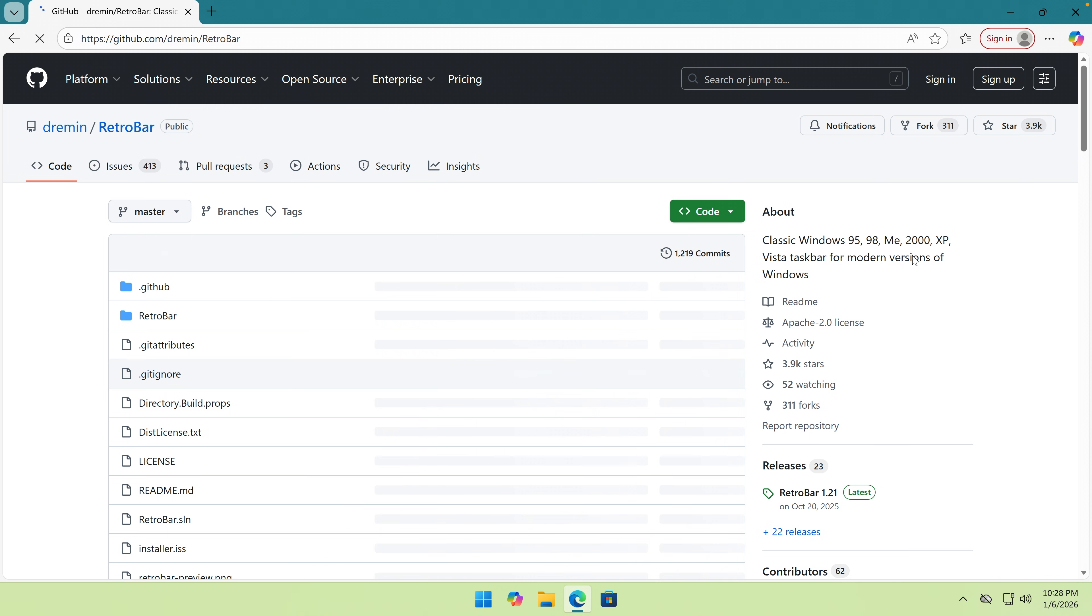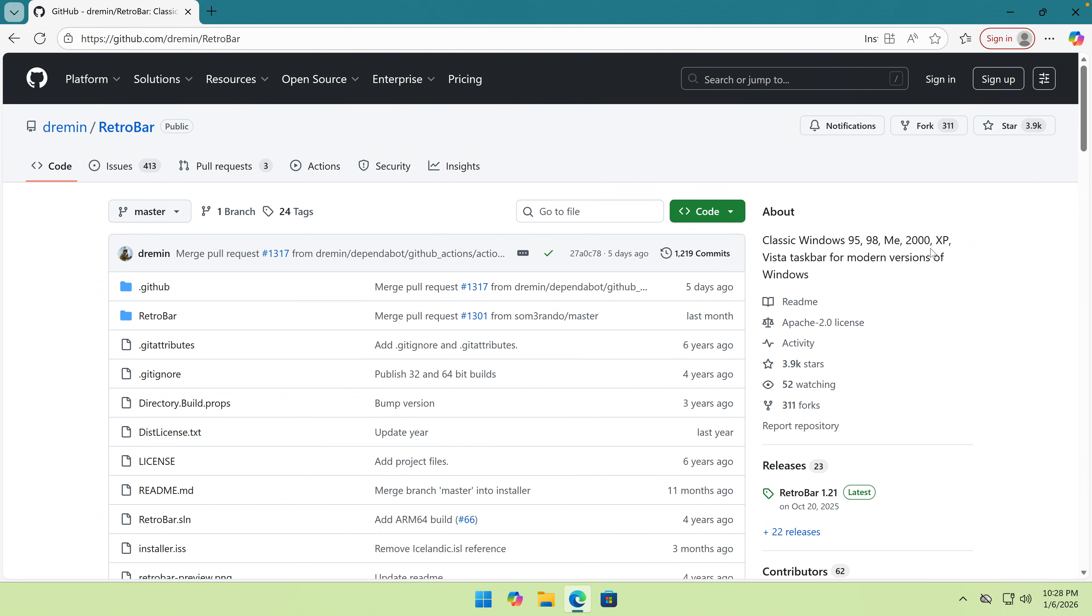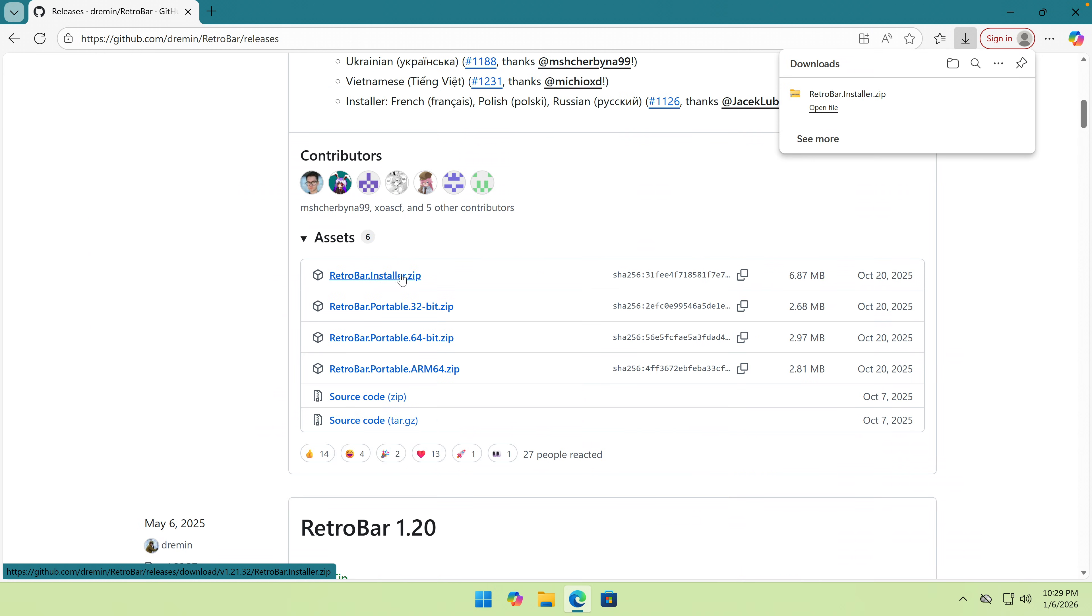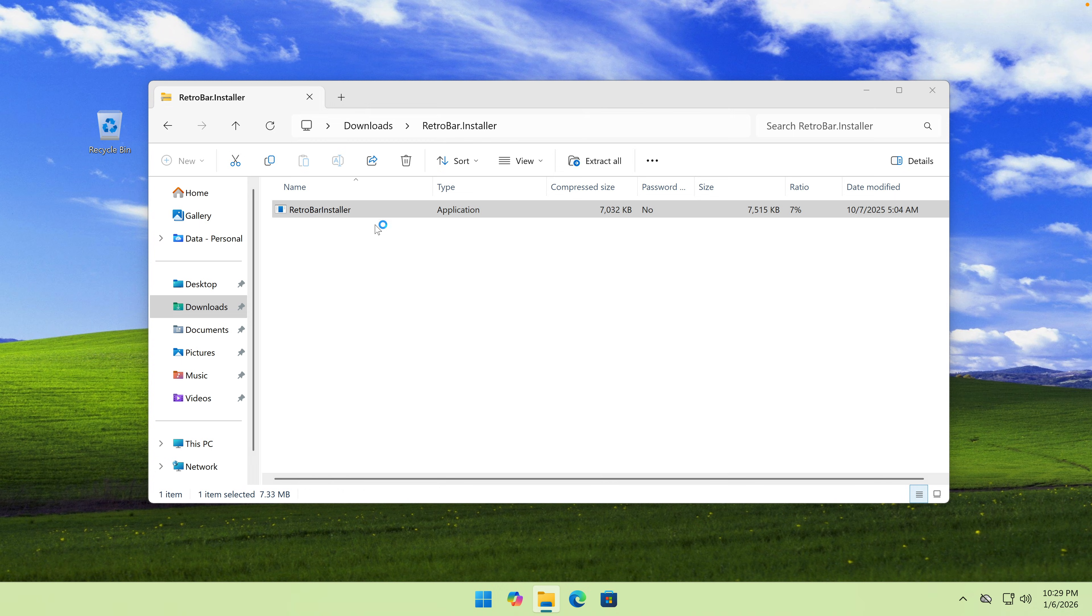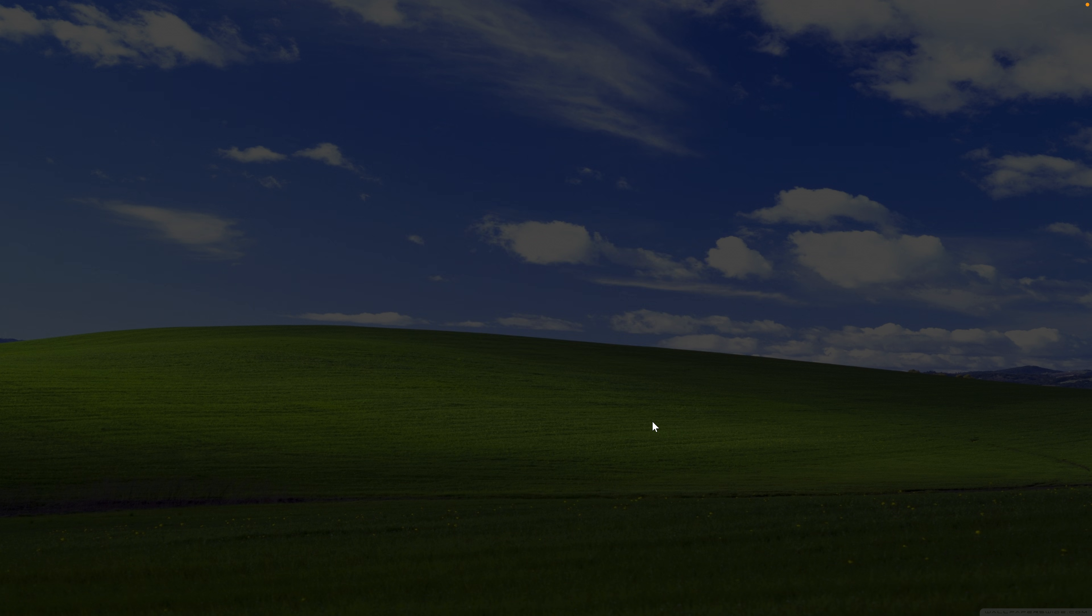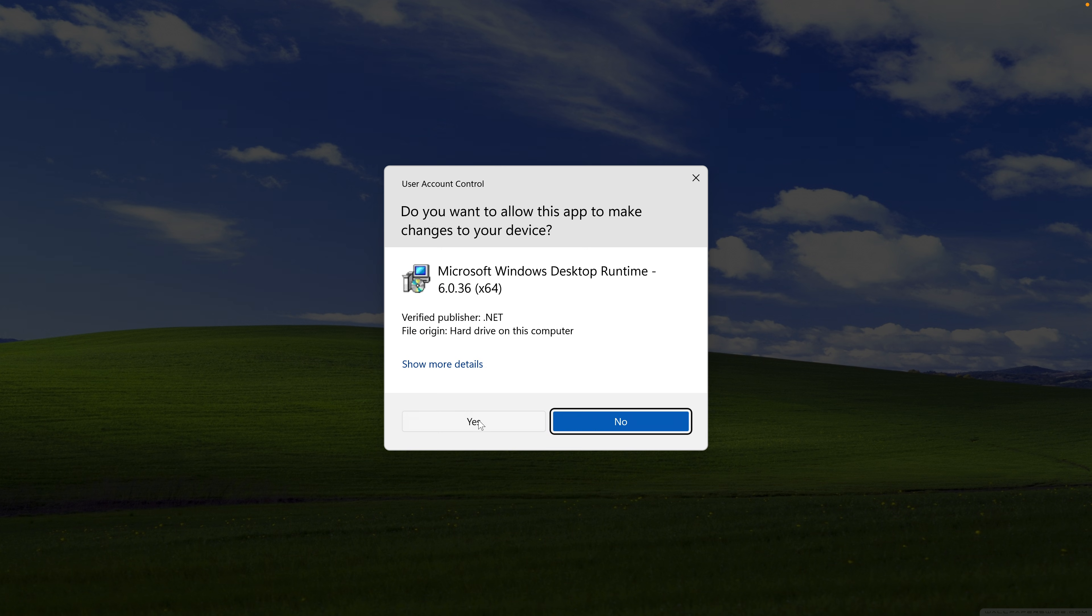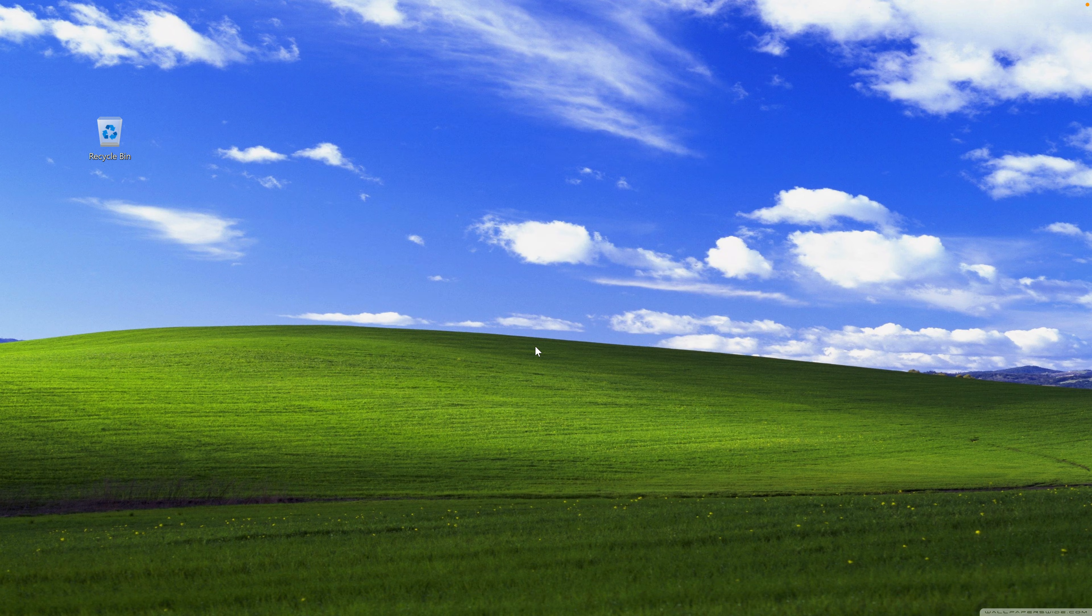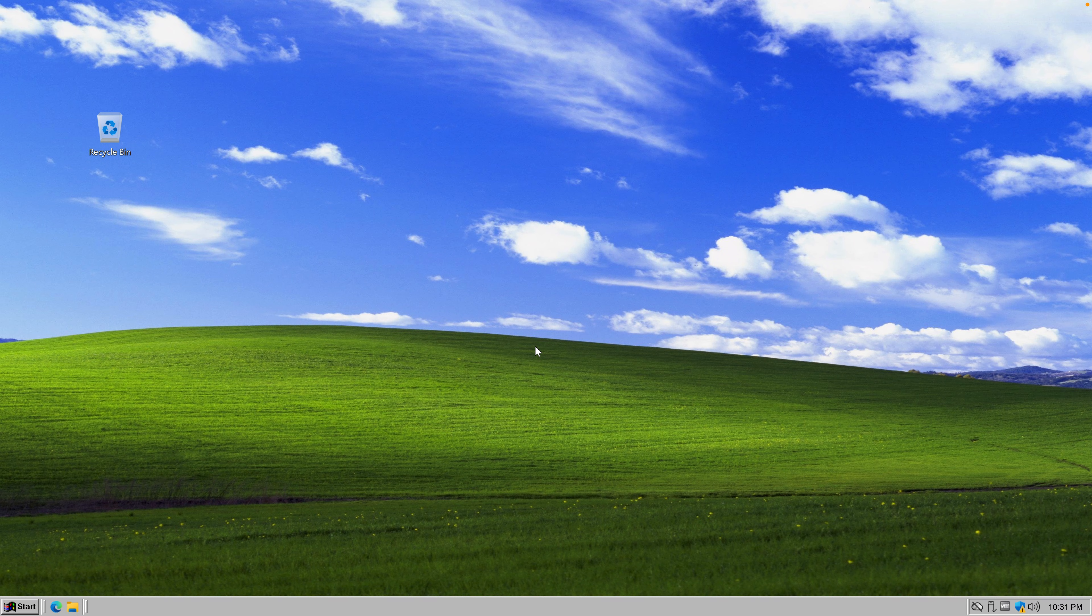Taskbar. Classic Windows XP taskbar for modern versions of Windows. Let's grab the Retrobar installer and double click on it. Install. Yes.